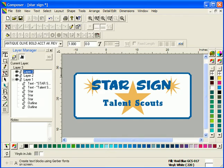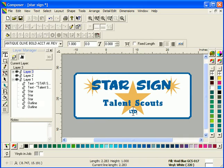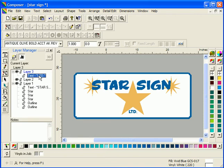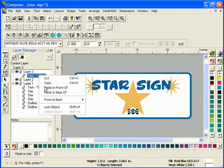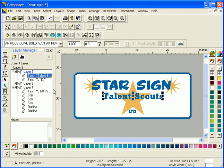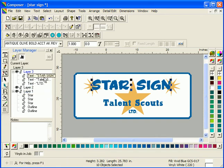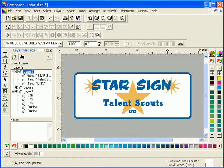After you create and select a new layer, you can create new objects like text, or you can move objects to it from other layers, either by cutting or copying, or by simply clicking and dragging the objects in the layer tree. You can also change a layer name to something more descriptive to help better manage your job.